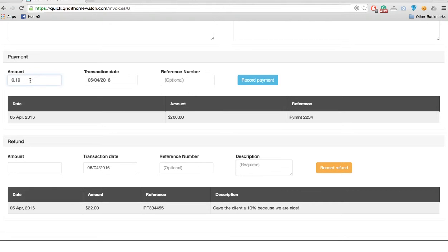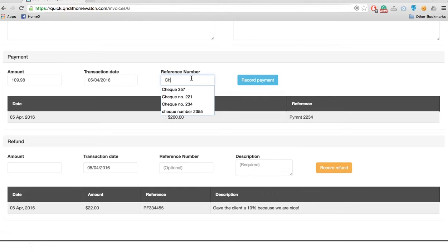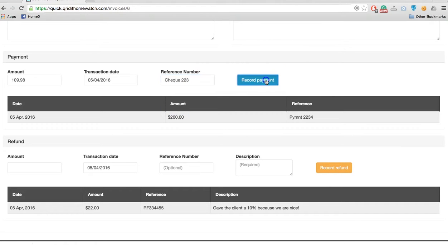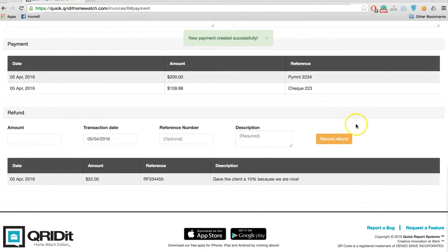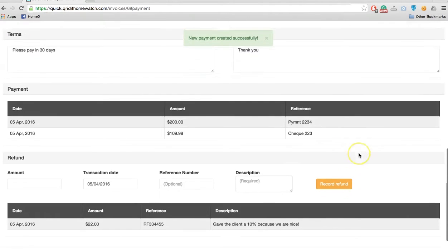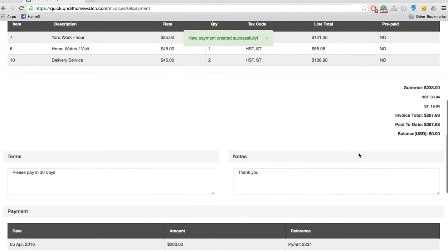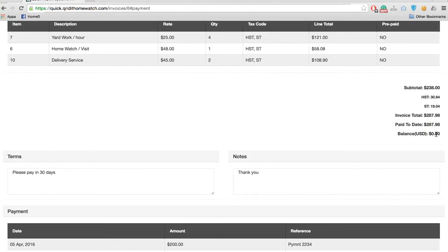We'll take the transaction today and reference number check two two three, and we'll record the payment. If we go up we'll see that there's a zero balance owing. Now that you've sent it to the clients dashboard we can switch over and look and see automatically it'll be there.